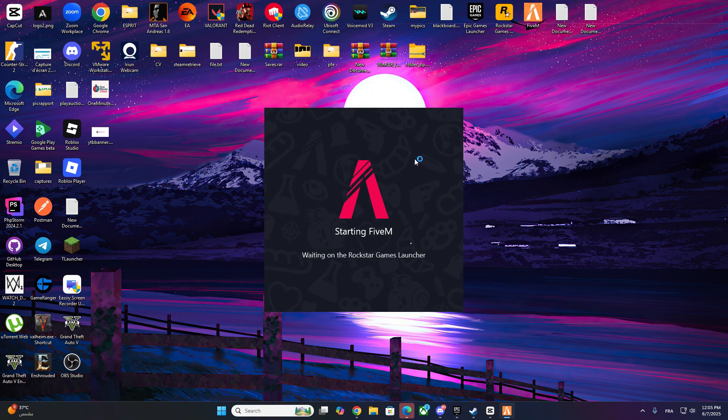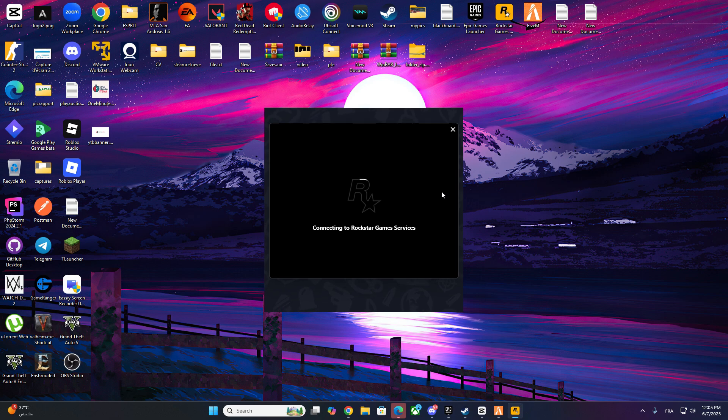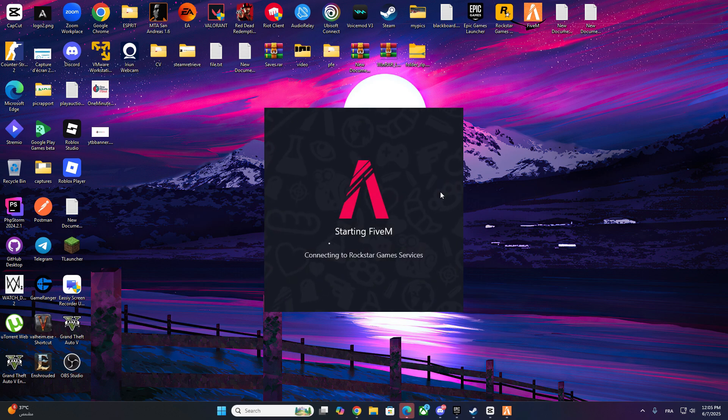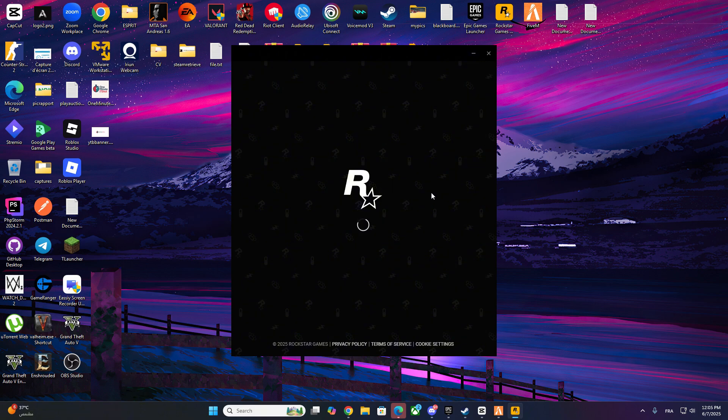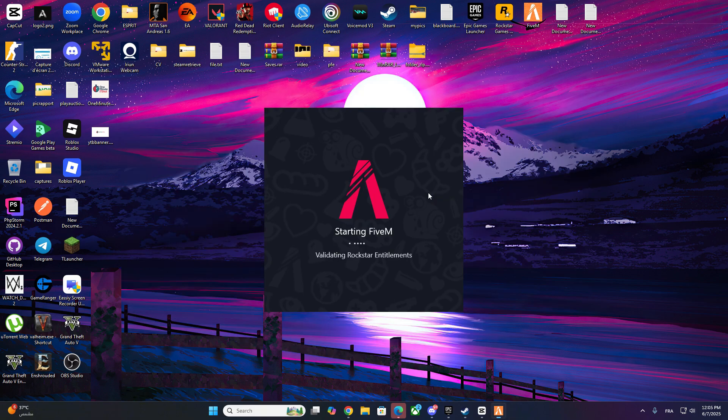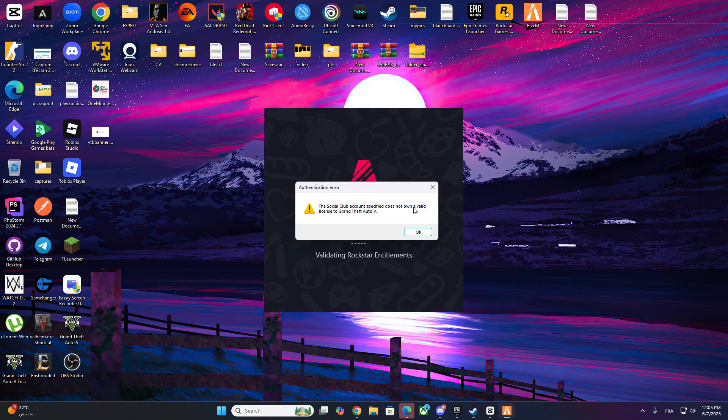Today we're covering a frustrating error that many players are seeing when launching FiveM. The Social Club account specified does not own a valid license. Let's break down what this means and how to fix it in just a couple of minutes. So what's going on here?